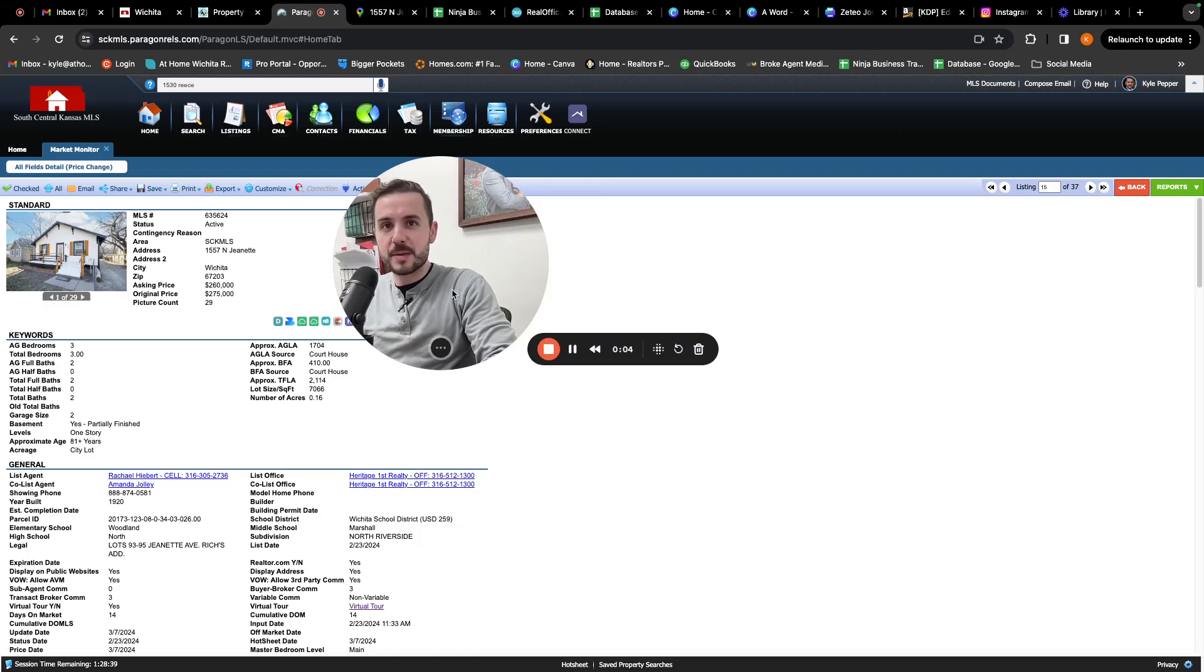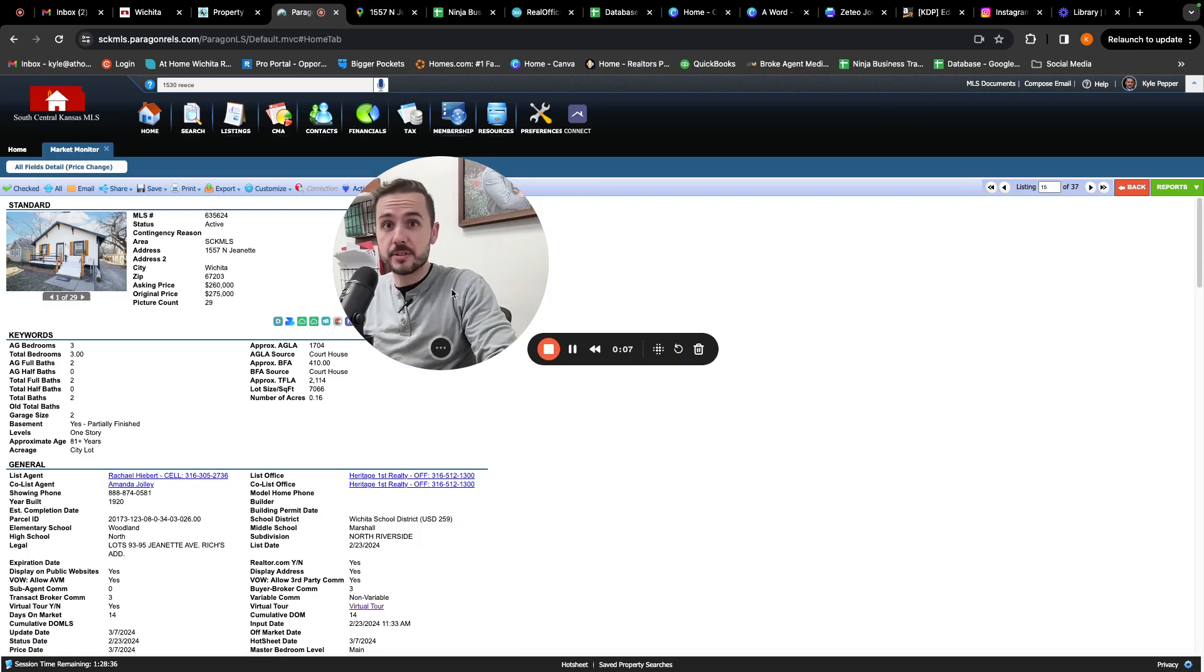Hey, Kyle Pepper with the Pepper team coming back at you with another deal of the week.